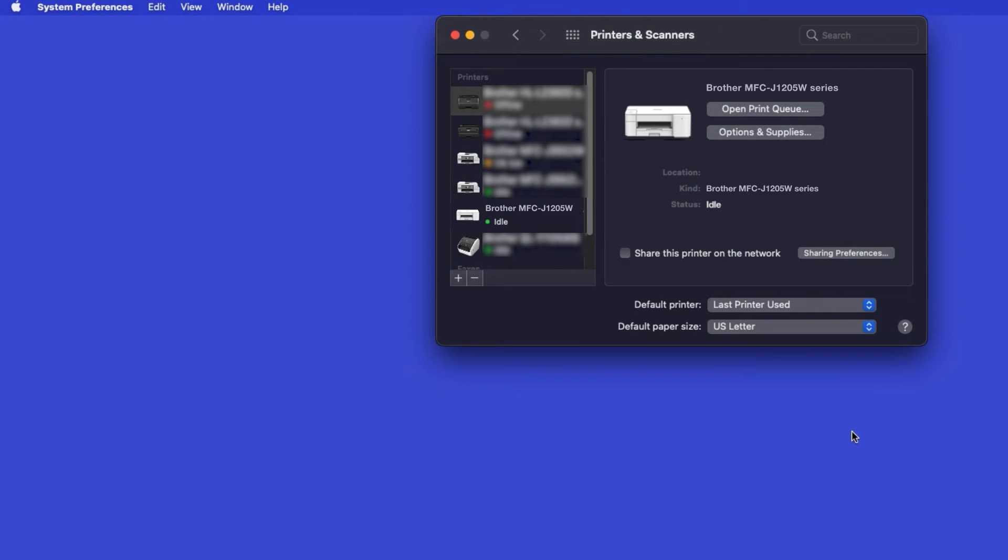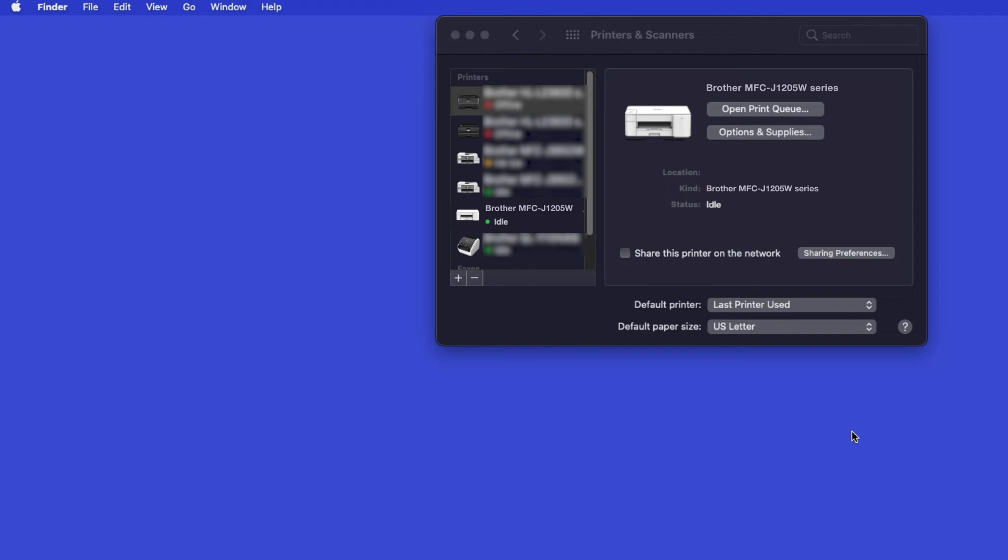If your machine is not found, it is most likely due to an error in device discovery protocols. You'll need to reboot your computer and the Brother machine, and attempt device discovery again.